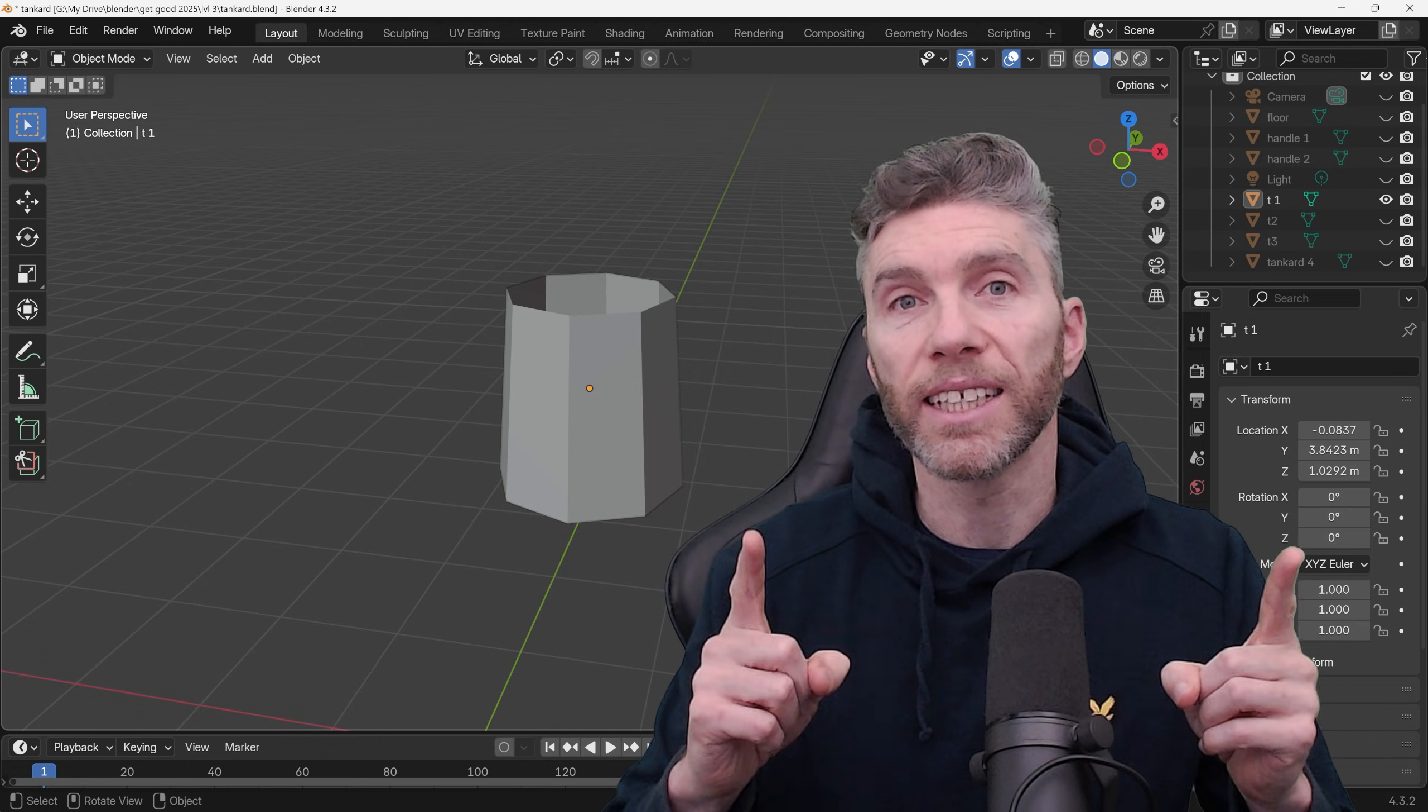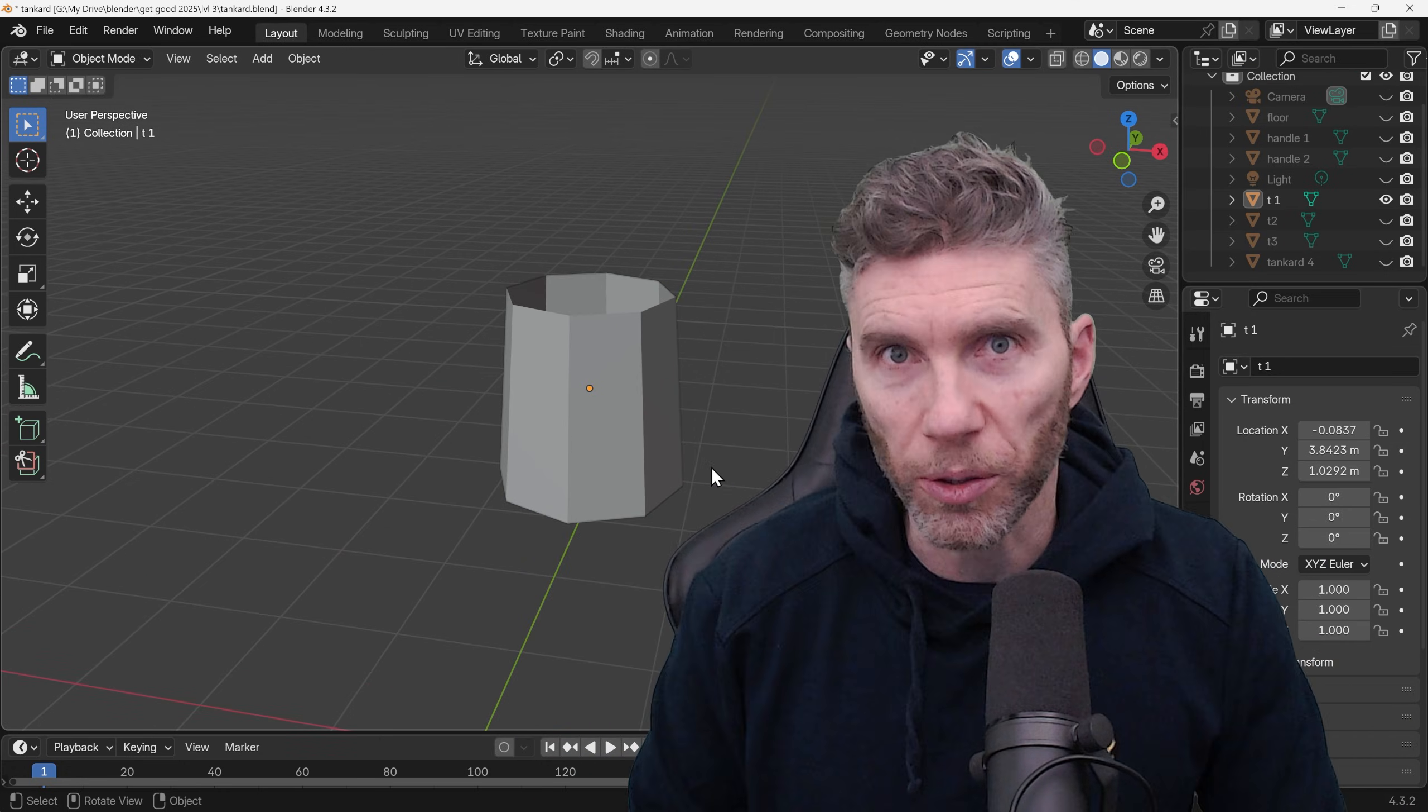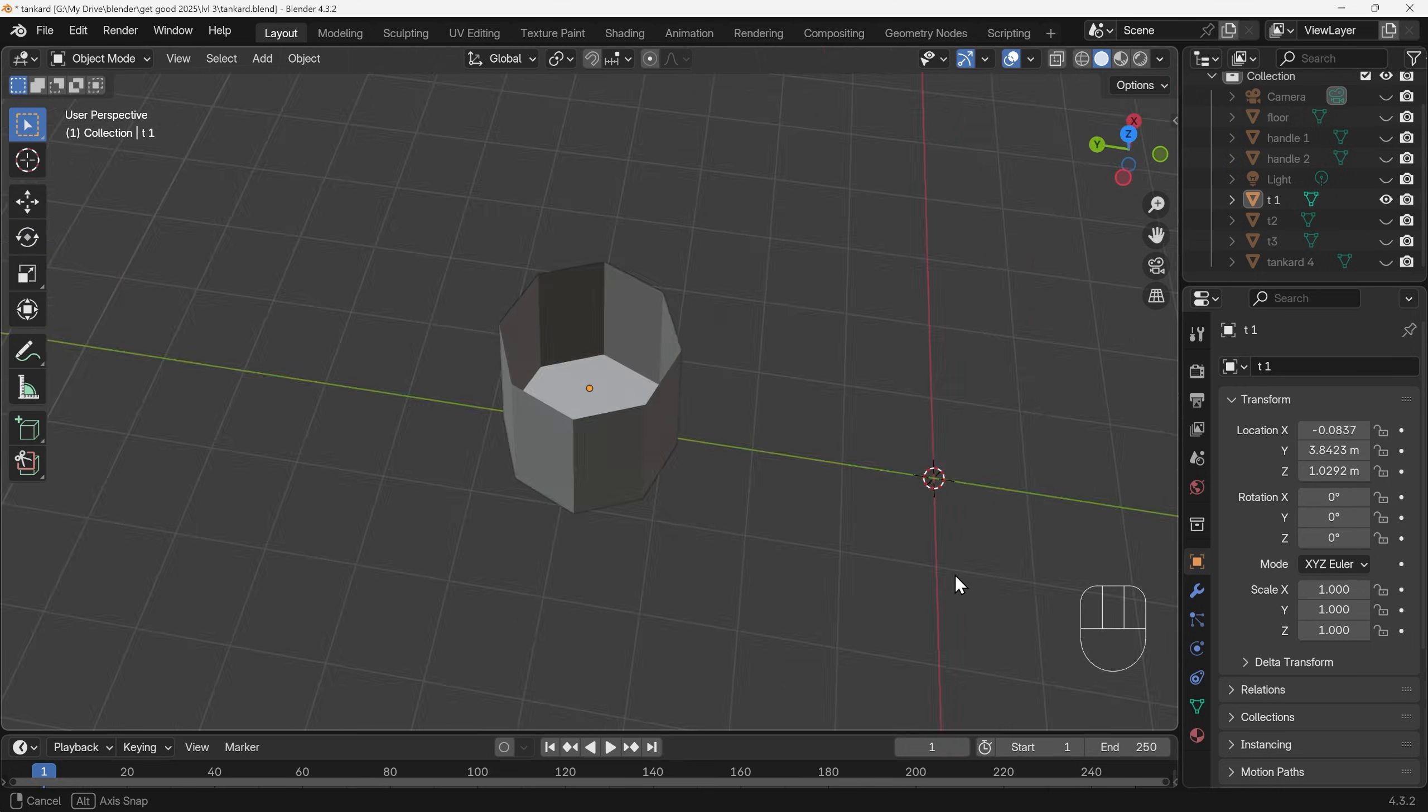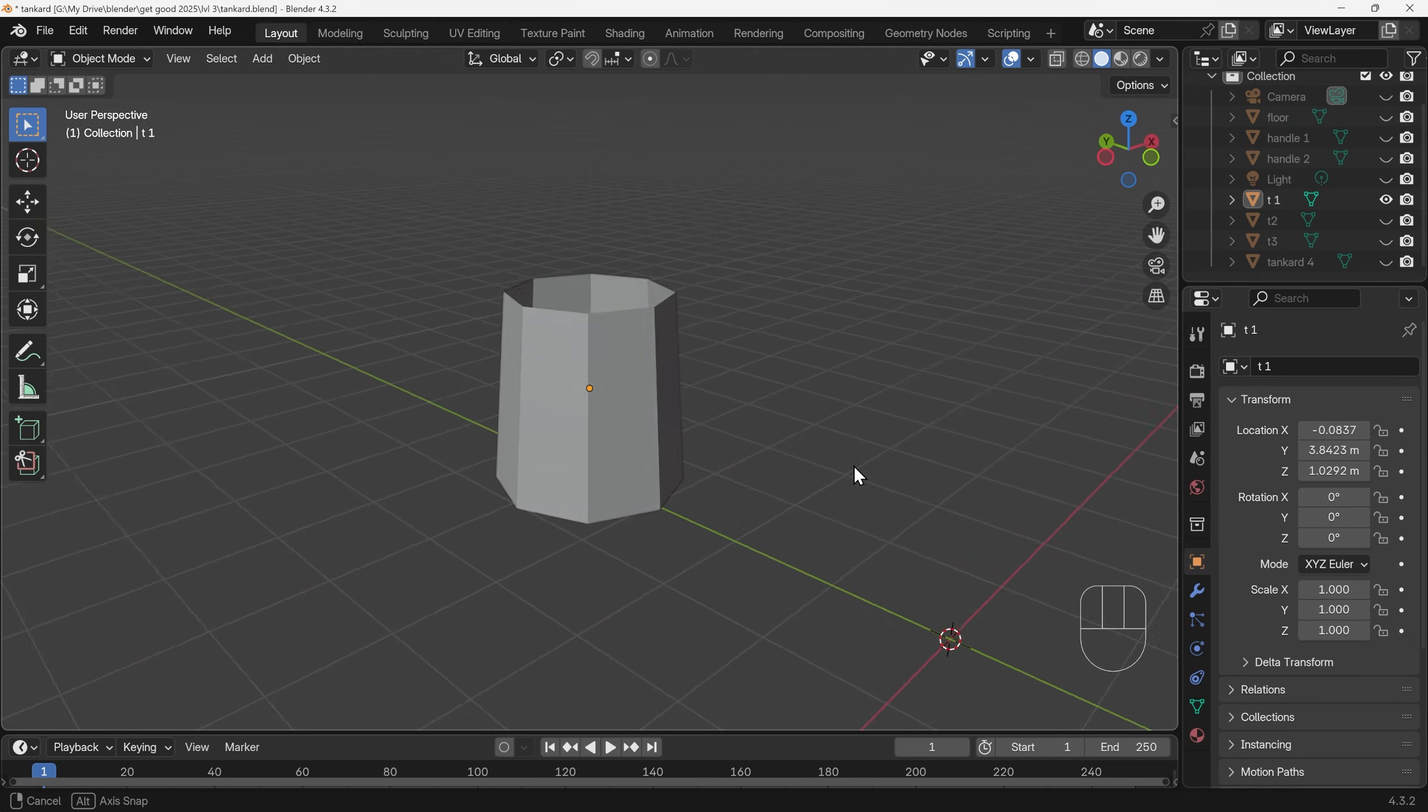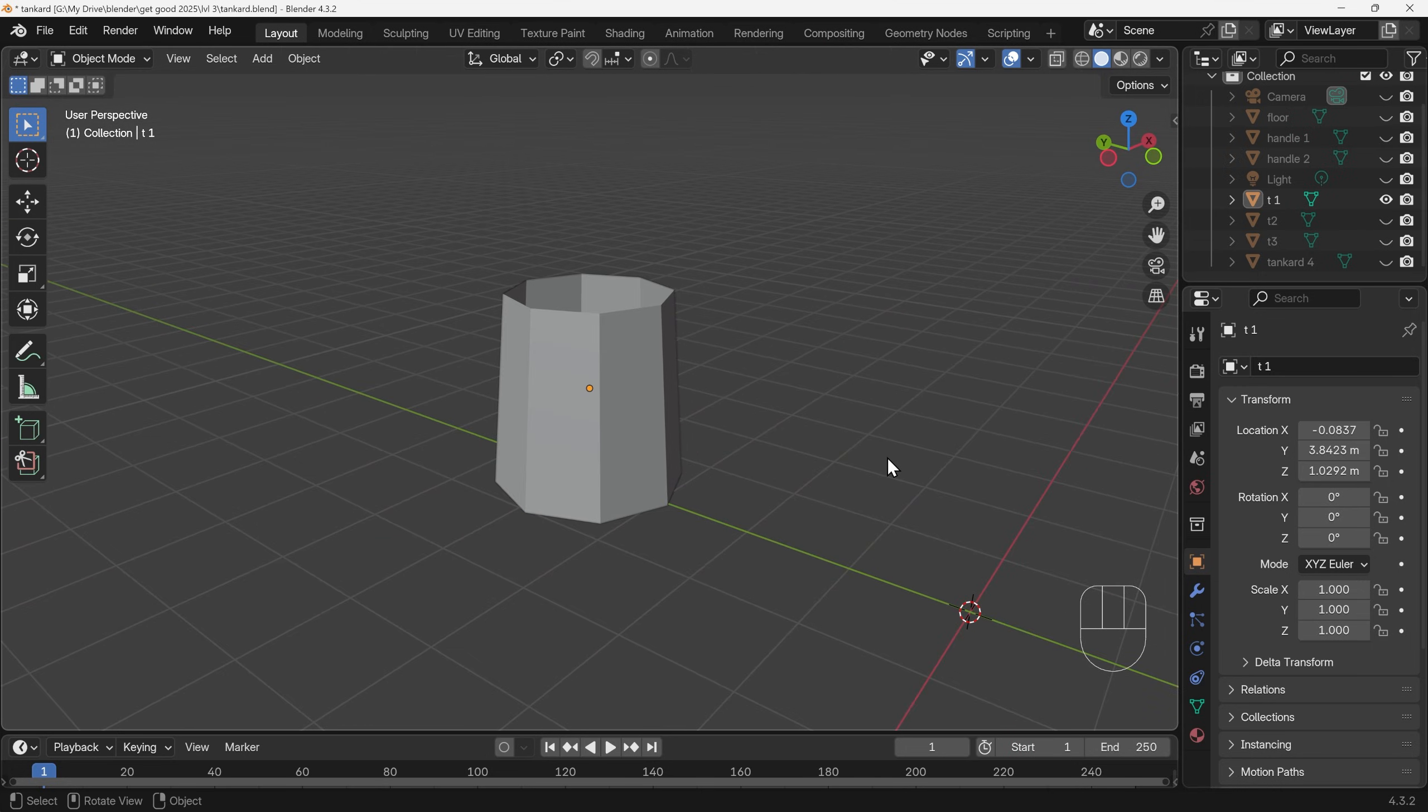Let's start nice and easy with this model. The very first shape to produce is this one here, nice and simple. Pause the video and have a go at that.